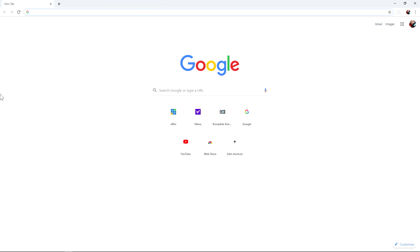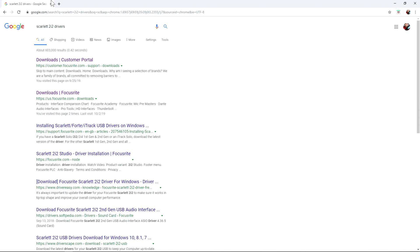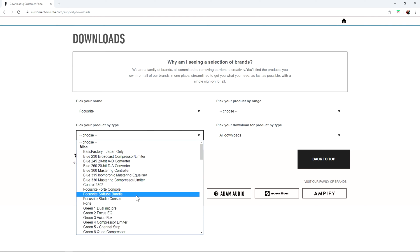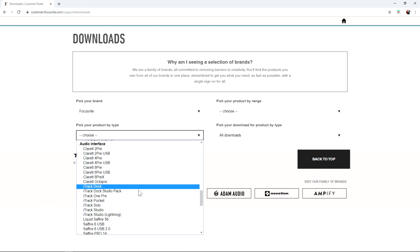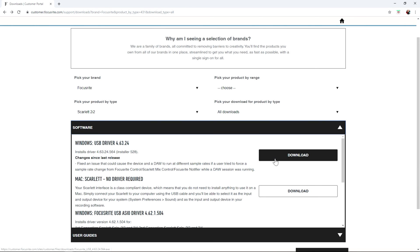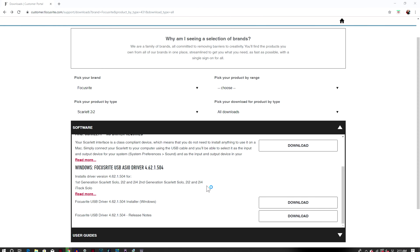If you're on a Windows computer and using a USB interface, you're probably going to need to download drivers. In this case I'm using the Scarlett 2i2, so I'm going to Google it because that's the easiest way. Click on the result, pick your product, and depending on which audio interface you have it's going to be similar. You just search for it, then download it. Pick the correct generation — second or third — and click download. Once it's done downloading, open up that driver or exe file, install it, and then restart your computer.